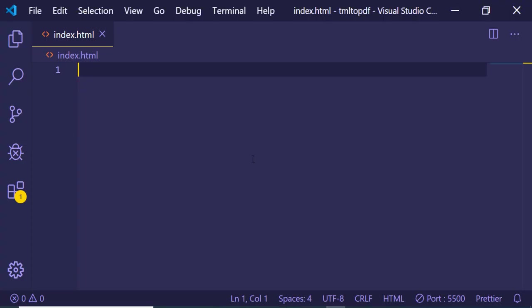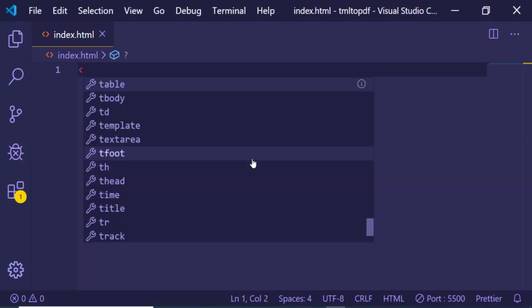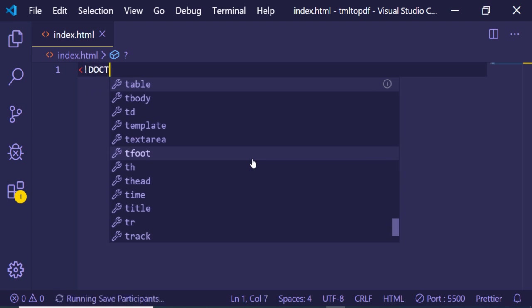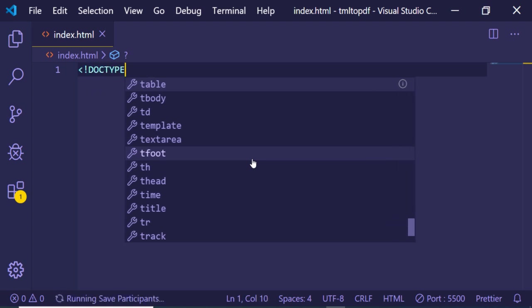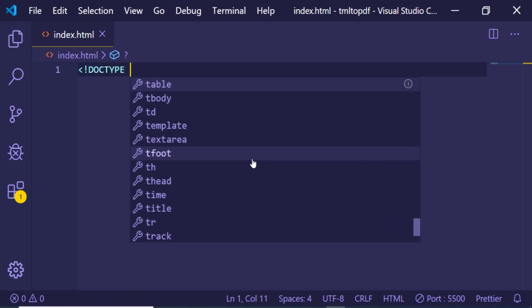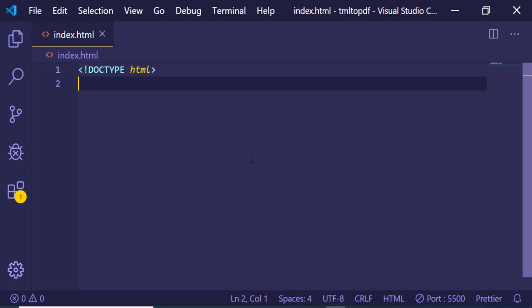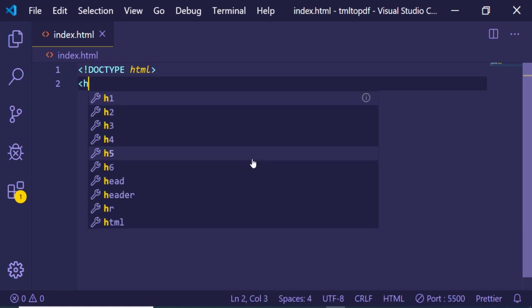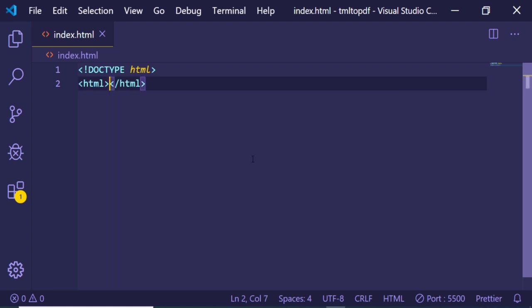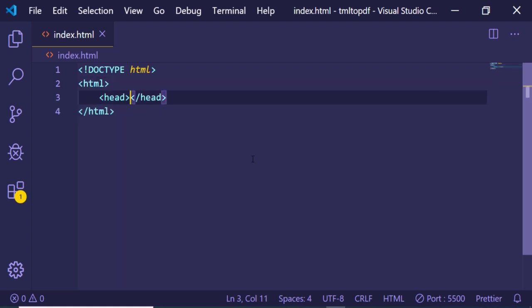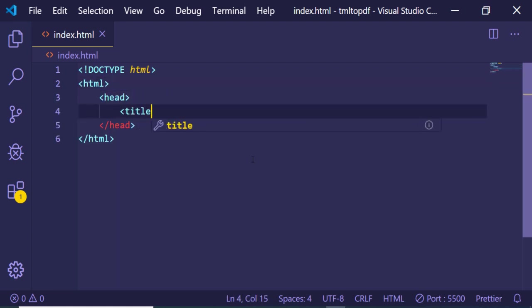But before that, you just need to make a very simple HTML file here.